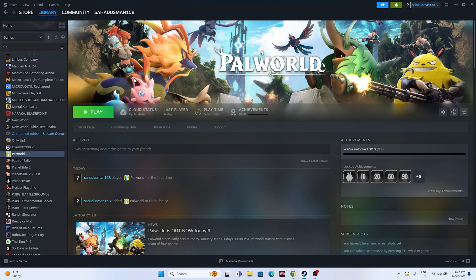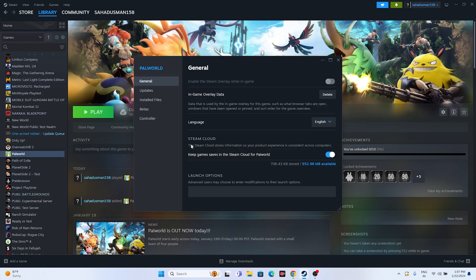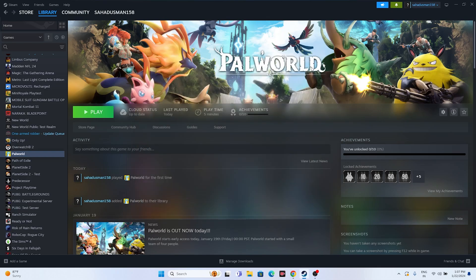Next, we have to disable the Steam overlay. Right-click the game in Steam and go to Properties. Make sure 'Enable the Steam overlay while in-game' is turned off. Once you turn it off, try launching the game.